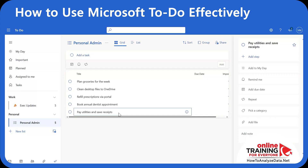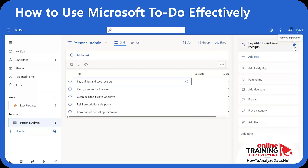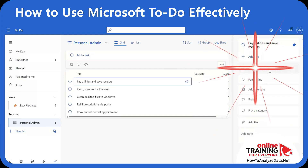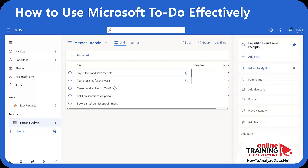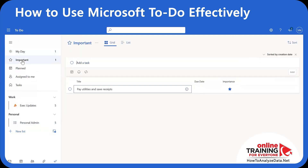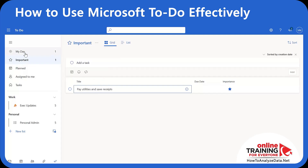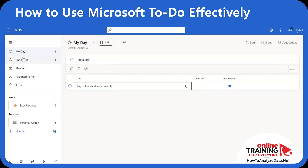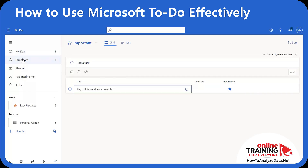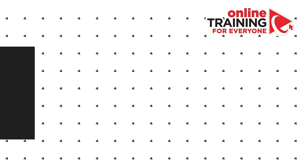Let me set up a second list for personal admin tasks and put it inside the Personal group. I know that paying utilities and saving receipts are very important for me today, so I'll mark them as important and add them to My Day, so they show up in My Day and Important Tasks. In just a few clicks we created a simple structure that's easy to maintain, so every new task has a home and you don't overthink where to put it.